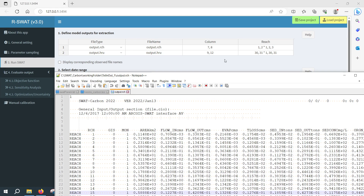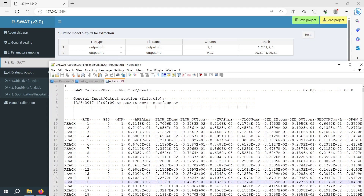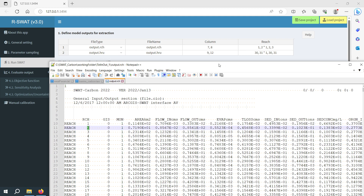At column number 7, I want to extract for reach numbers 1 and 2. At column number 8, I want to extract for reach numbers 1, 2, and 3.